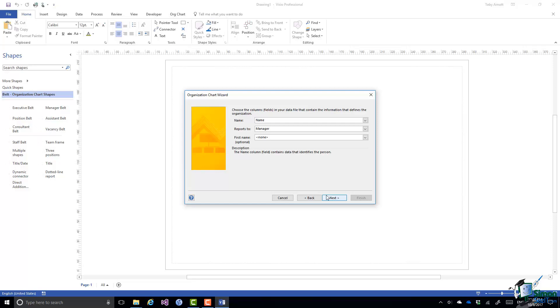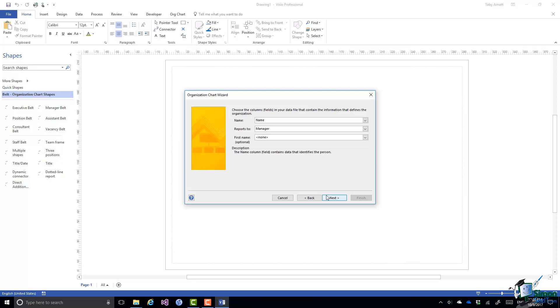Choose the columns or fields in your data file that contain the information that defines the organization. So it thinks that the name is in the name column which is correct. And in fact if you take a look at the workbook separately you'll see that's correct. They report to a manager and yes that's the correct column. The column was called Manager.